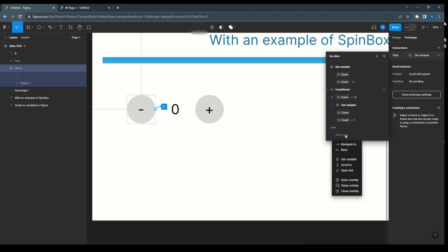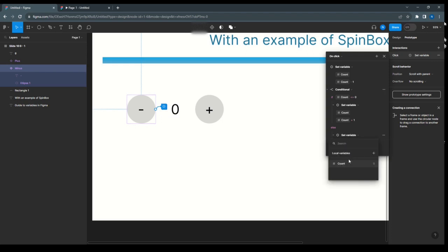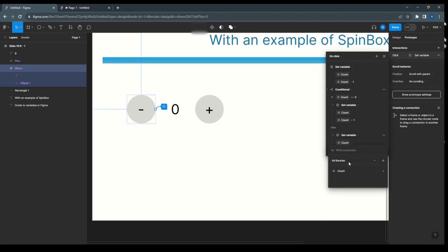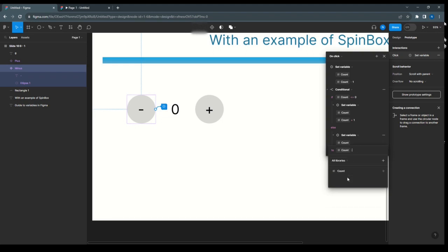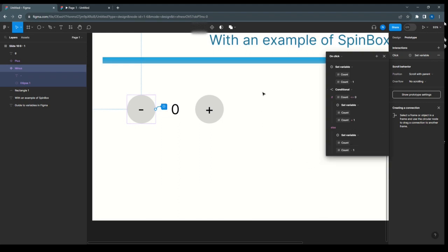Add action, set variable, select count. For expression, select count and subtract 1. So this condition is done.